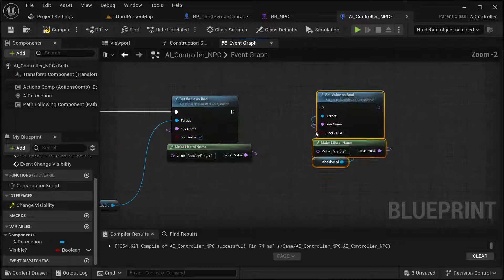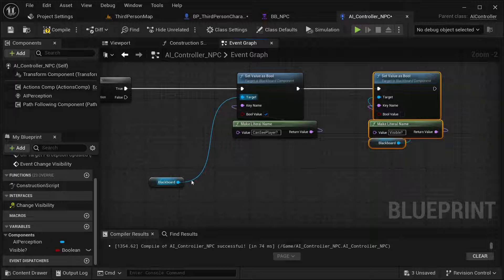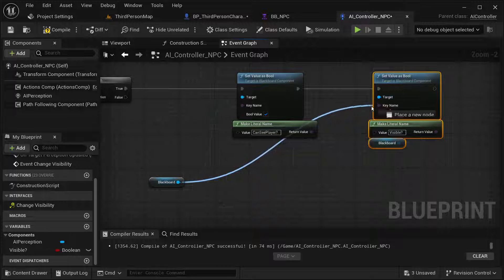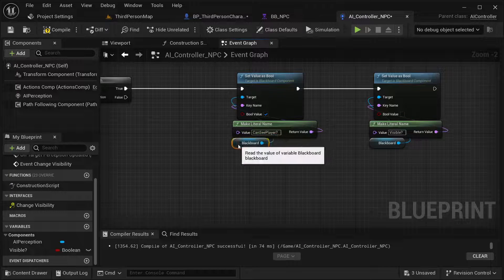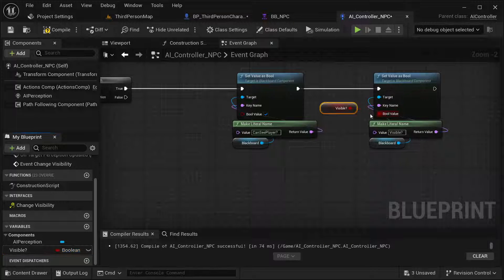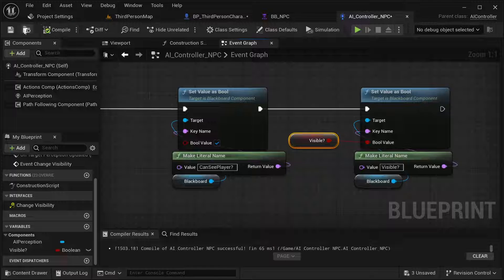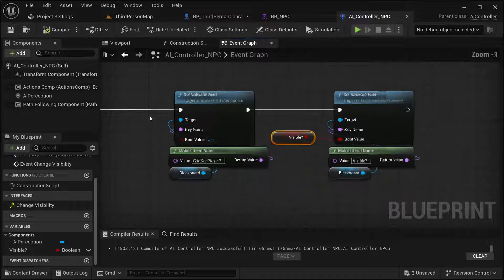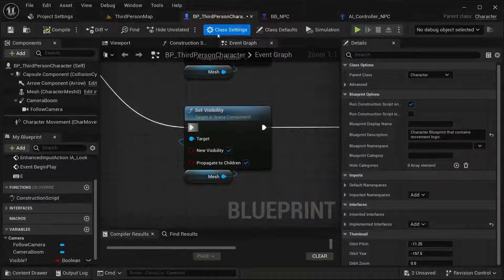I'm going to get our blackboard variable and get the bool value and place it in here. Compile and save it. Now it should check for that, but I need to call this change in our interface from our character blueprint.